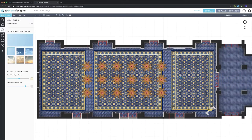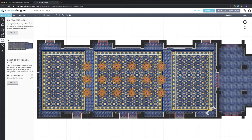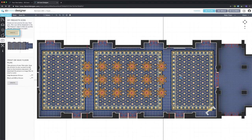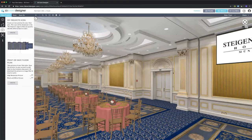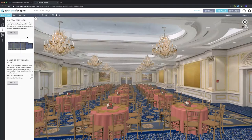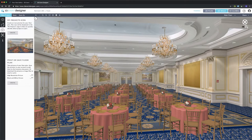Now that I'm done with my floor plan I want to take some pictures so I can save them to my computer or send them to a client. On the left hand side I'll go to the Snapshots tab. One thing I can do is create a project icon — when I log into my floor plan account I can search for floor plans either by text or by visual search. I'll go into the 3D view, take a picture of this view, click Create, and now anytime I log into my account I can see this image and know which floor plan it is.